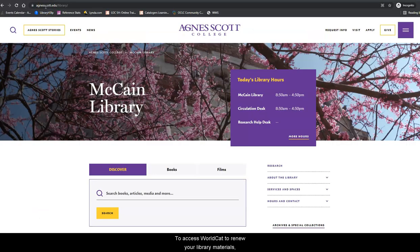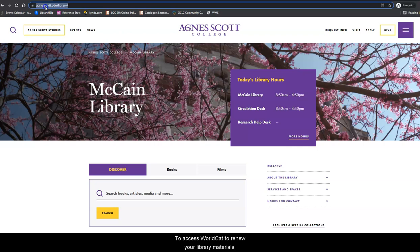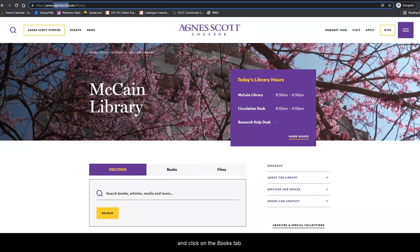To access WorldCat to renew your library materials, go to the library homepage at www.agnesscott.edu/library and click on the Books tab.